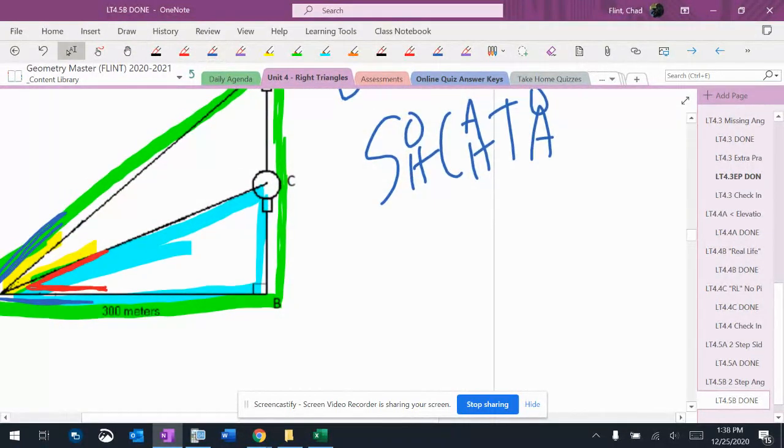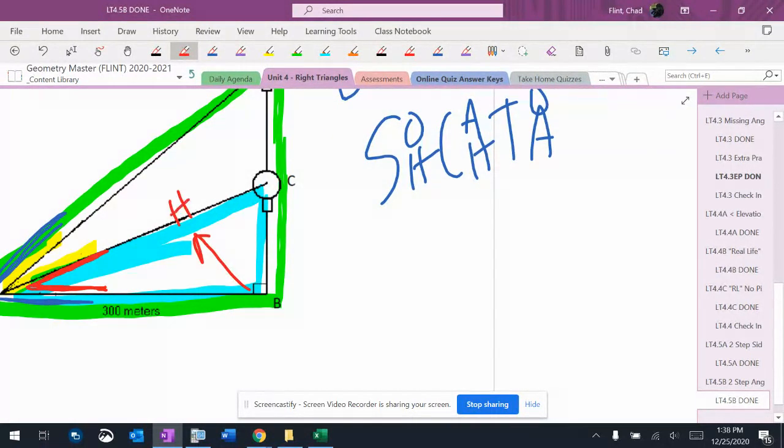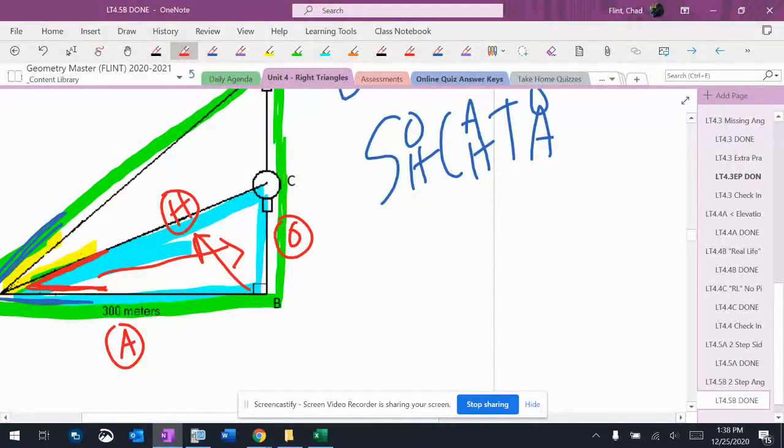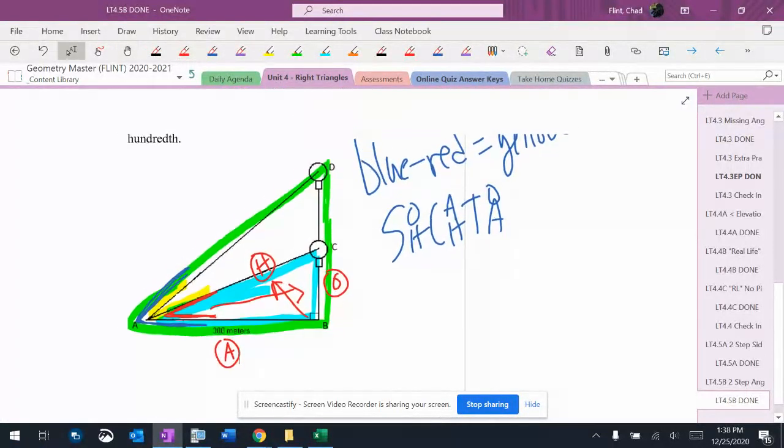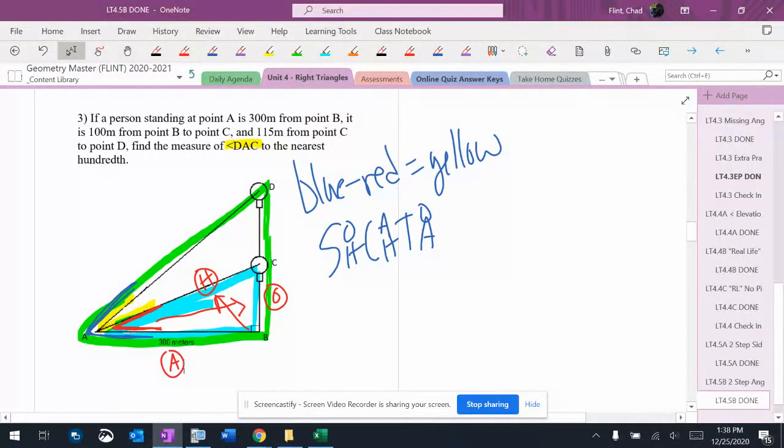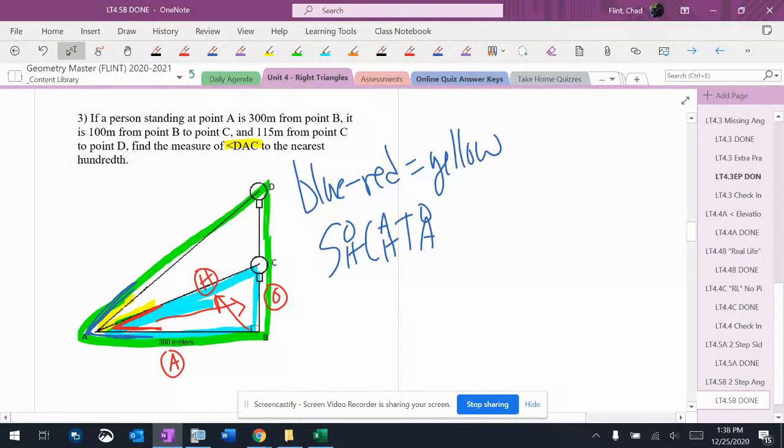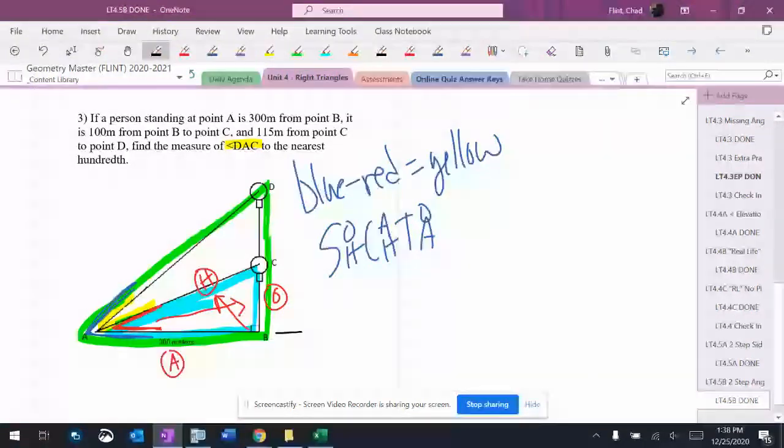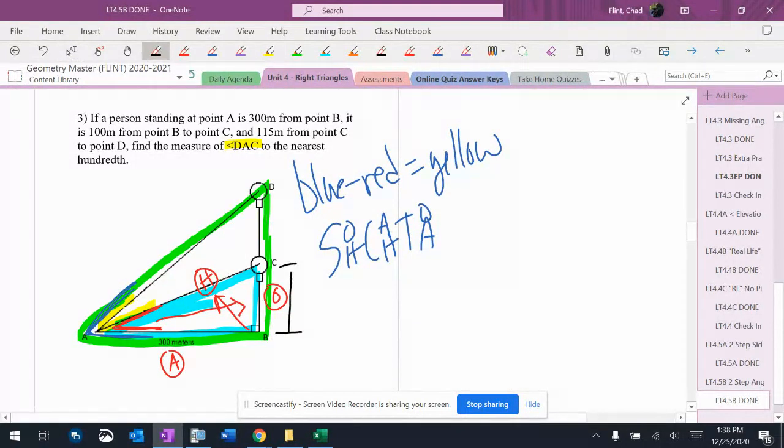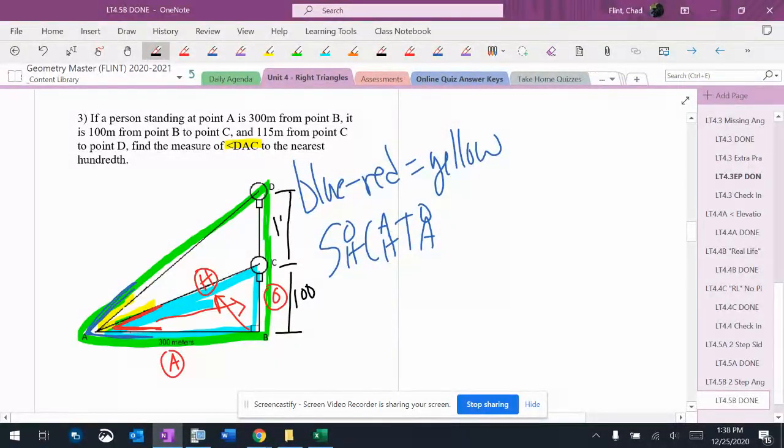For the blue triangle, my hypotenuse is over here, my opposite is over here, adjacent is down here. I'm missing a couple of sides here. From A to B is 300, from B to D is 100, and from D to C is 115. Okay, so that's what I've got there.